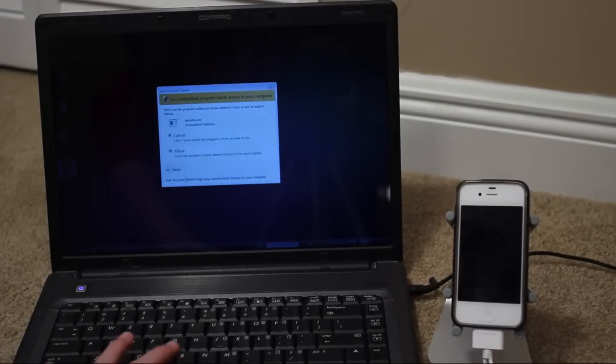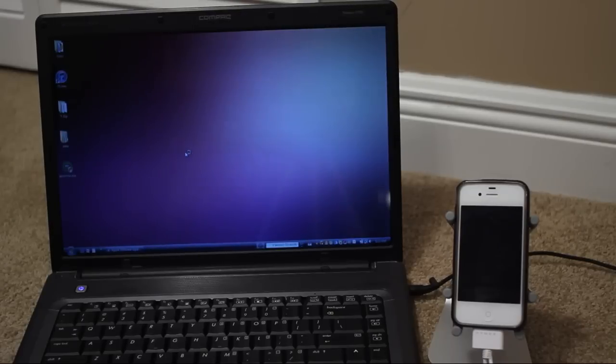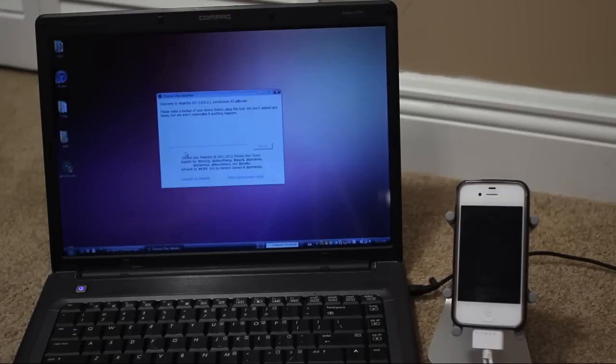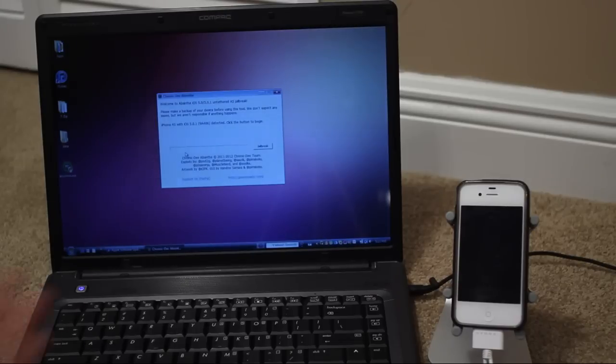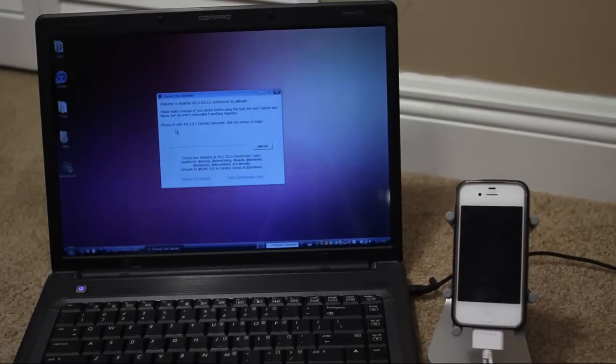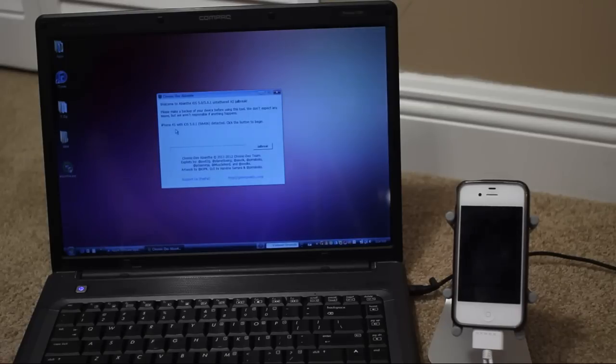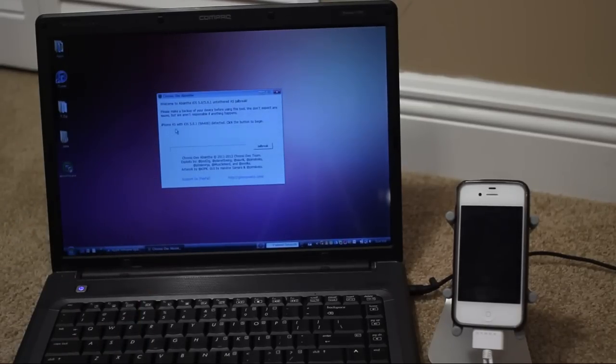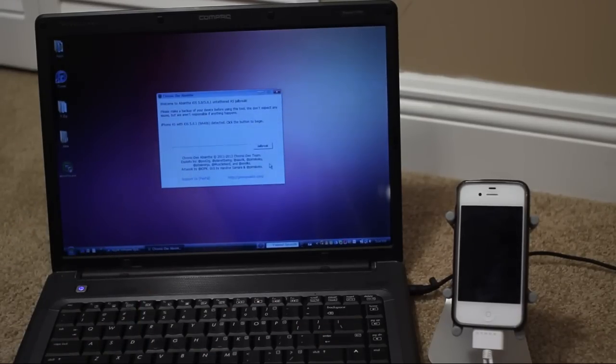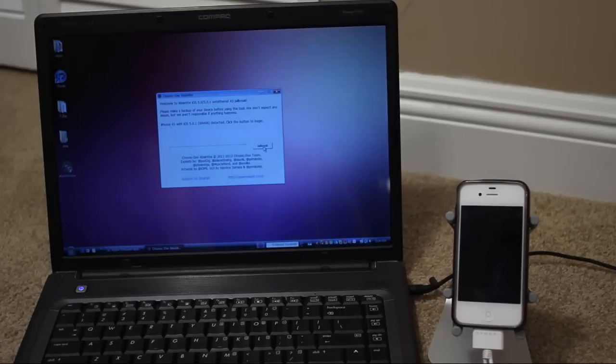So I'm going to allow it and then Absinthe will open up. Make sure your device is plugged into the computer and you're going to get this similar little interface here. Make sure your device is detected. Mine says iPhone 4S with iOS 5.0.1 detected. Click the button to begin. So my 4S is detected. Now I'm going to go ahead and click jailbreak.